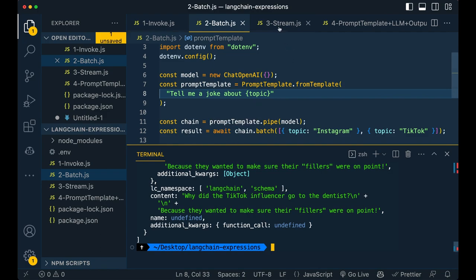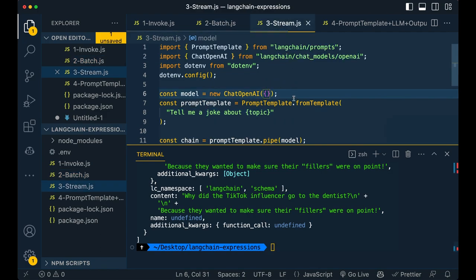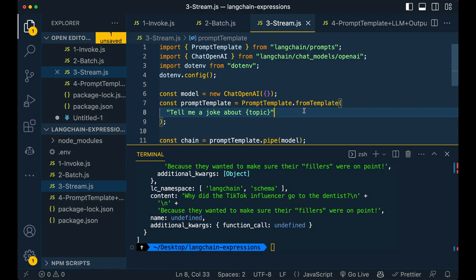So next I'm going to be showing you stream. So stream is a great method. I think a lot of use cases when people think about this, obviously chat GPT comes to mind or just chat bots in general. And being able to stream responses is something that I think is a very common use case.